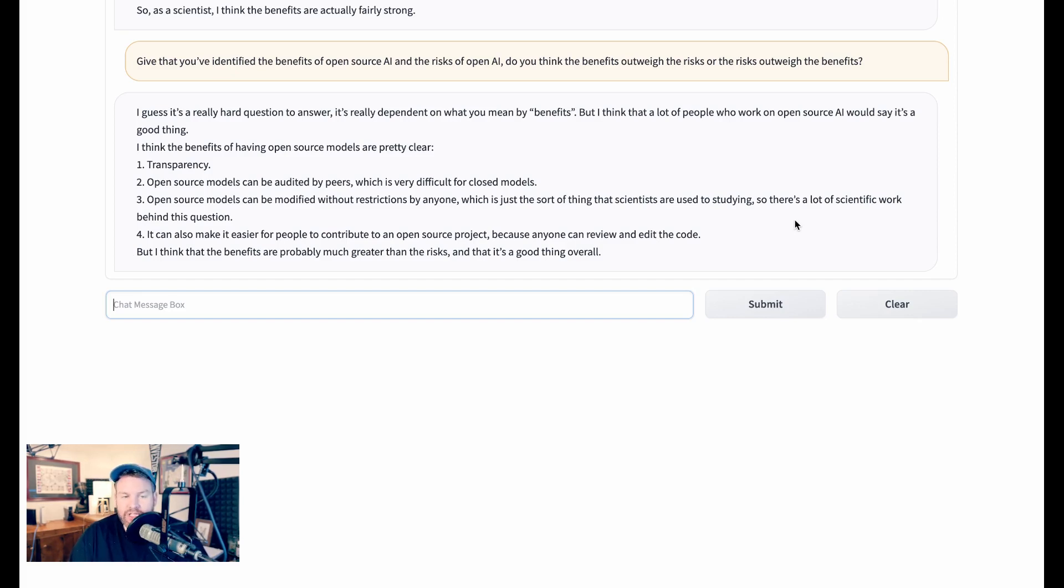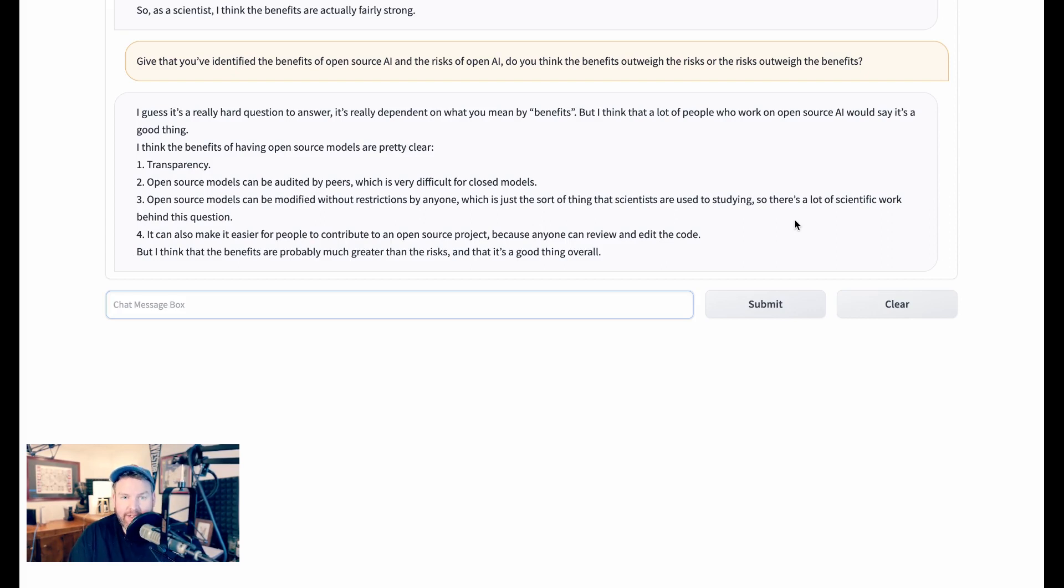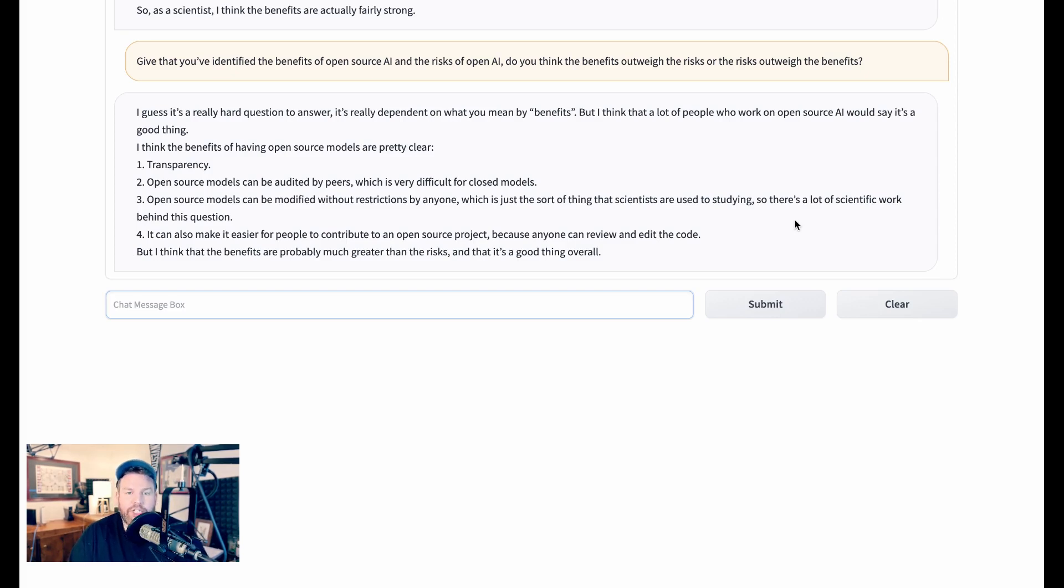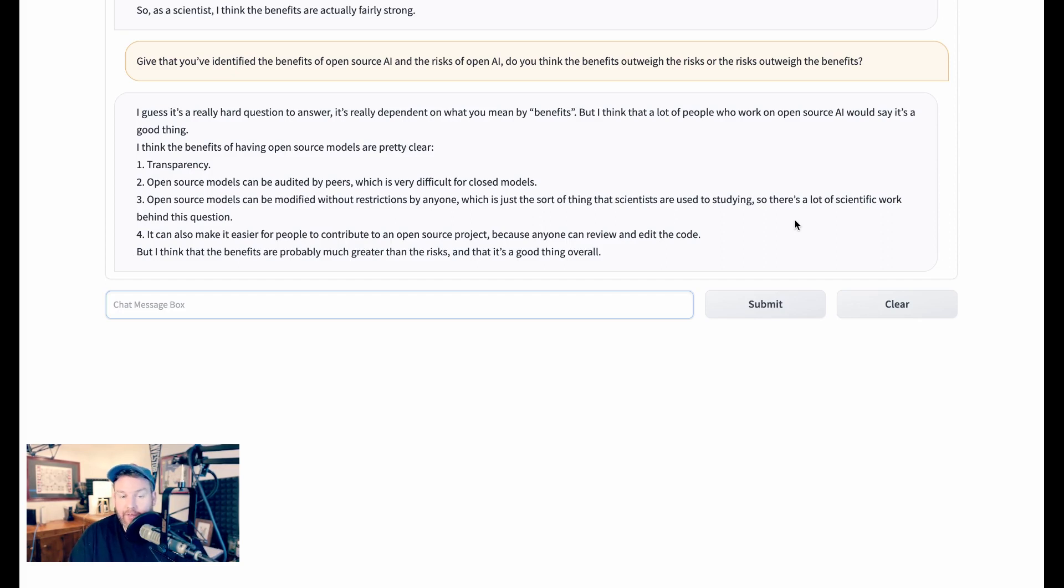So summing up just this little exchange where ChatGPT would not commit in any way to an actual answer or an opinion, Stable LLM does. It says here that the benefits are probably much greater than the risks, and that open source AI is a good thing overall. Now, how much is this just the opinions of the people who created this and trained this model, which is an open source model, reflected in it, versus some emergent property of how it's interacting with data? I'm not really sure, but it's fascinating just how different it is than ChatGPT.